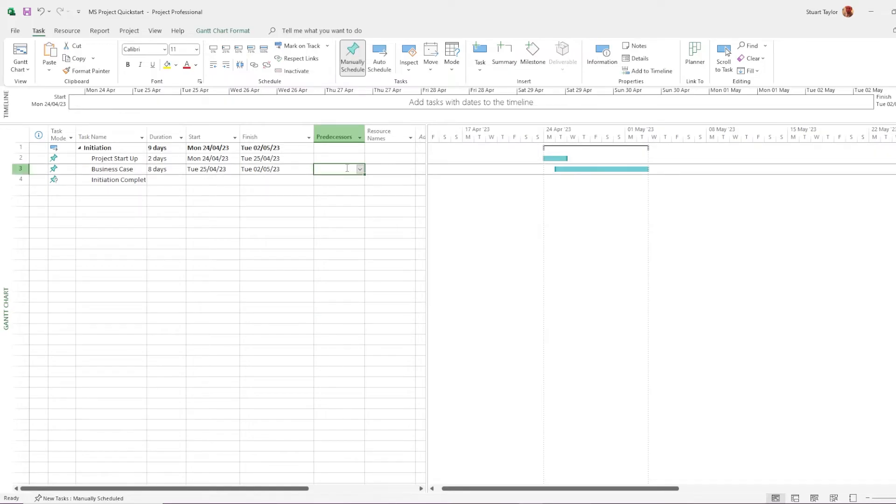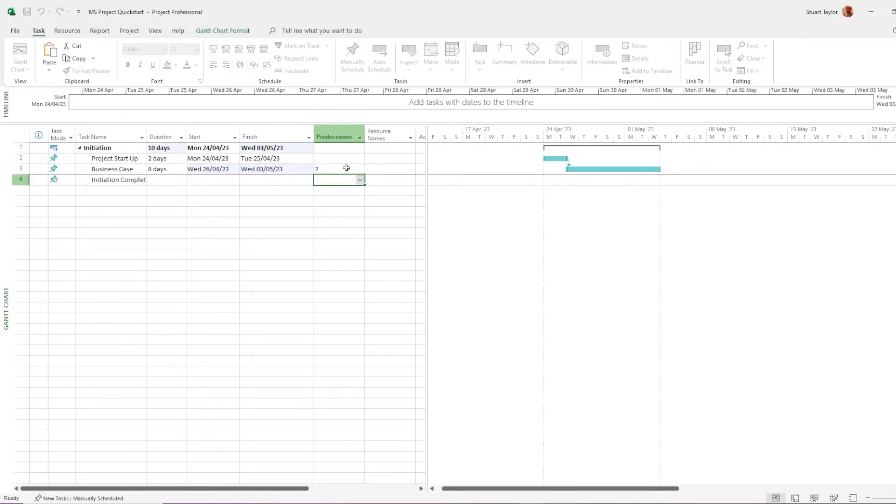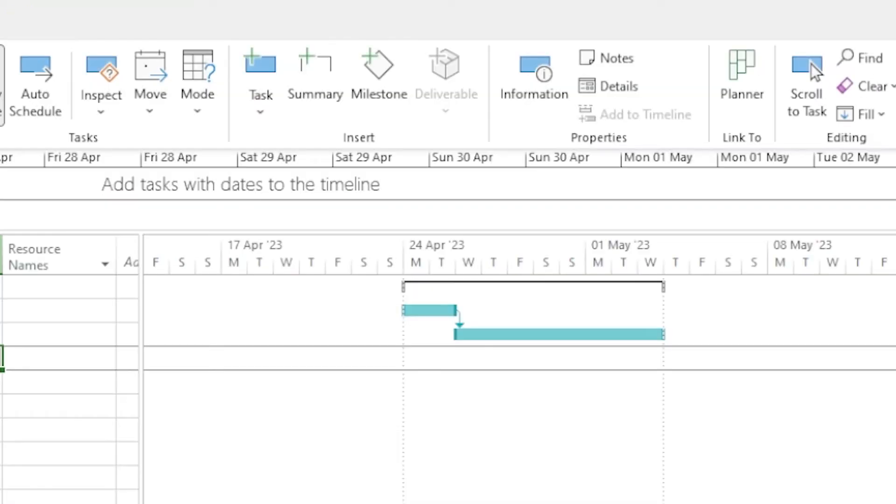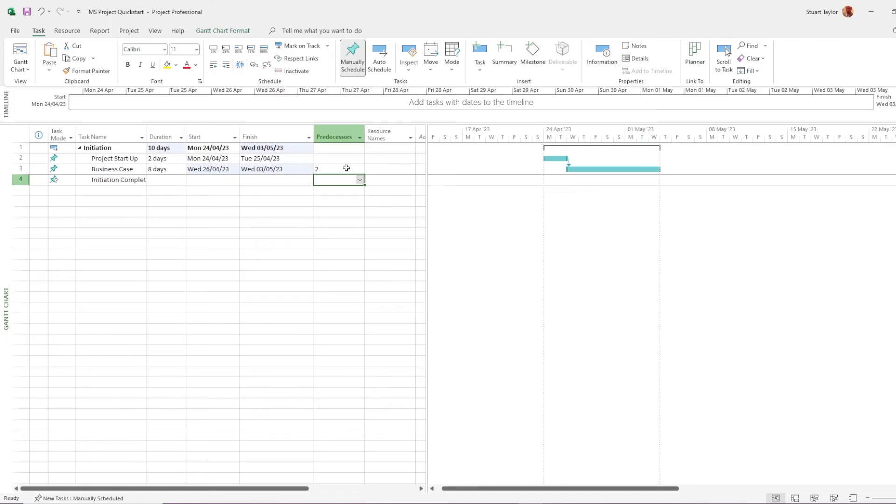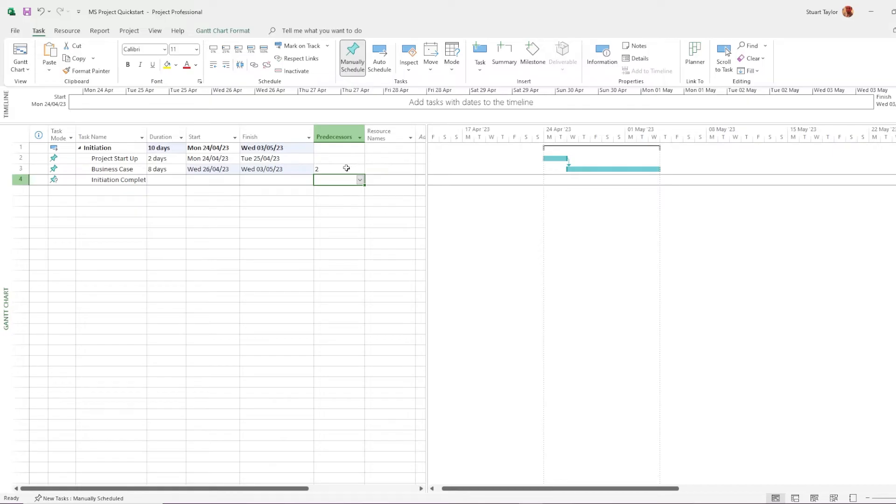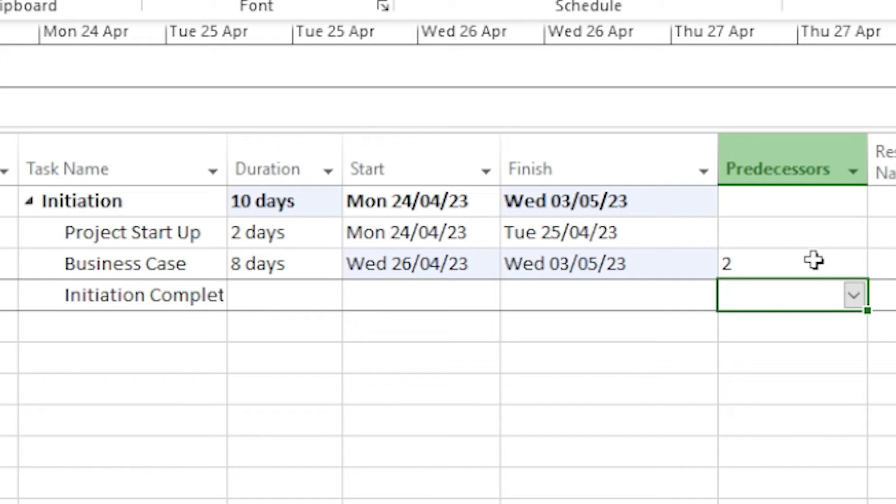This is where project starts to really show its power. I've entered the number two there in the column predecessors on row number three. And what that's telling this is that row number three is dependent on row number two. And you see in the Gantt chart section over on the right-hand side, there's now a little arrow connecting the two rows together. The relationship here is a finish to start. When the first task finishes, the second one starts. There are other variations of these relationships. You can have dependent tasks that are starting earlier than other tasks or finishing, or you can have them waiting for a while. We'll get into all of that in another video. So make sure to hit the subscribe button so you don't miss it. You'll notice as we're amending the task dates that the stage dates are changing as well.